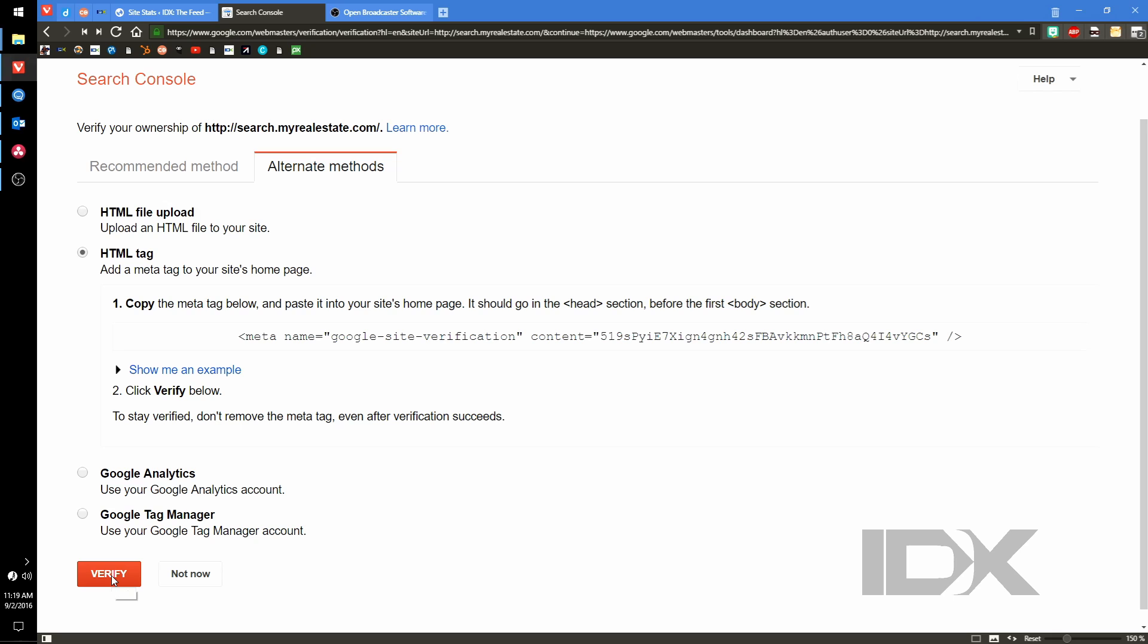Once you've done this, you can click on the Verify button. Your custom subdomain should successfully be verified.